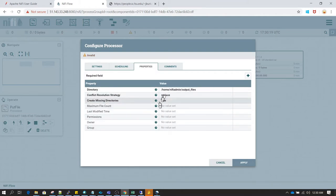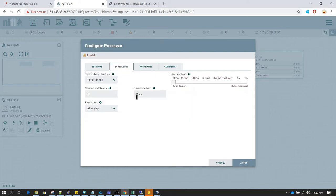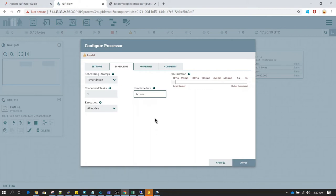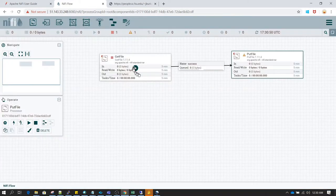That's pretty much what we wanted to set in this job. Let's also change the scheduling of PutFile to 60 seconds. In fact, even if we don't change it to 60 seconds and keep it at 0 seconds it will behave the same, because since GetFile is running once every minute, PutFile is also going to behave the same — it only acts when it receives data from GetFile.